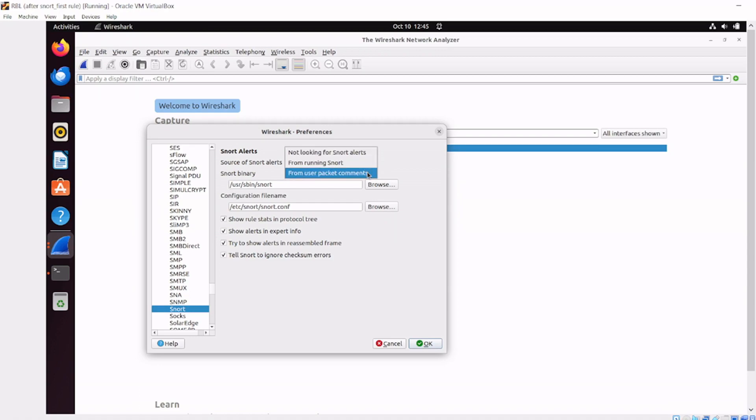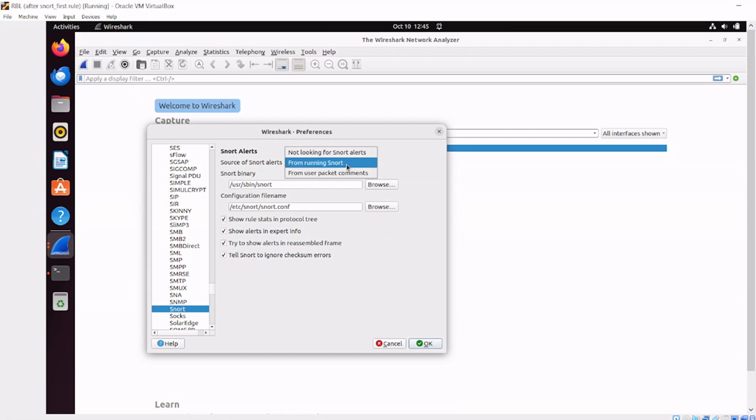I've tested all three options here. 'Not looking for Snort alerts' - not really helpful. 'From user packet comments' - that would be analyzing comments on the packet. But 'from a running Snort' - that's where the magic happens. Let's set it to running Snort and hit OK.